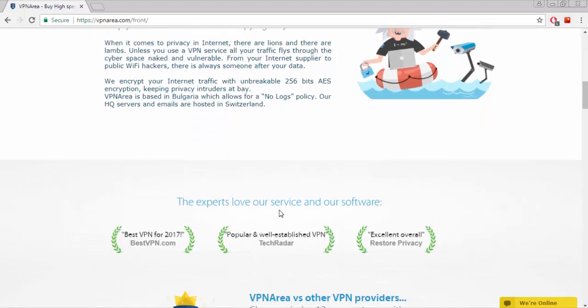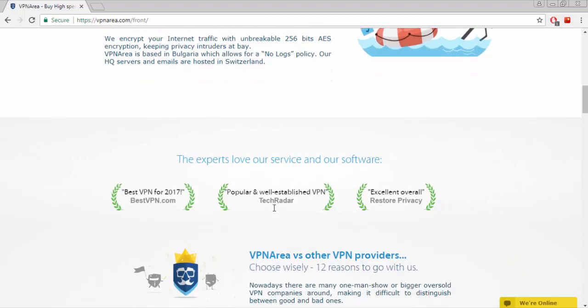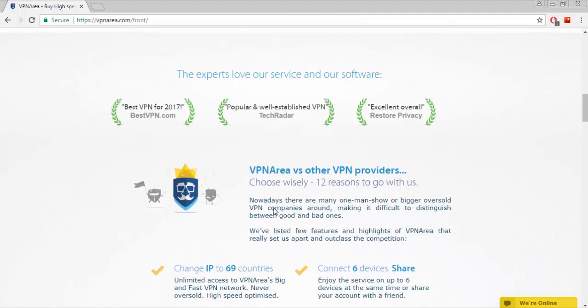Here's why experts love their service and software. Nowadays there are many one-man show or bigger oversold VPN companies around, making it difficult to distinguish between good and bad ones. There are 12 reasons to choose VPN area.